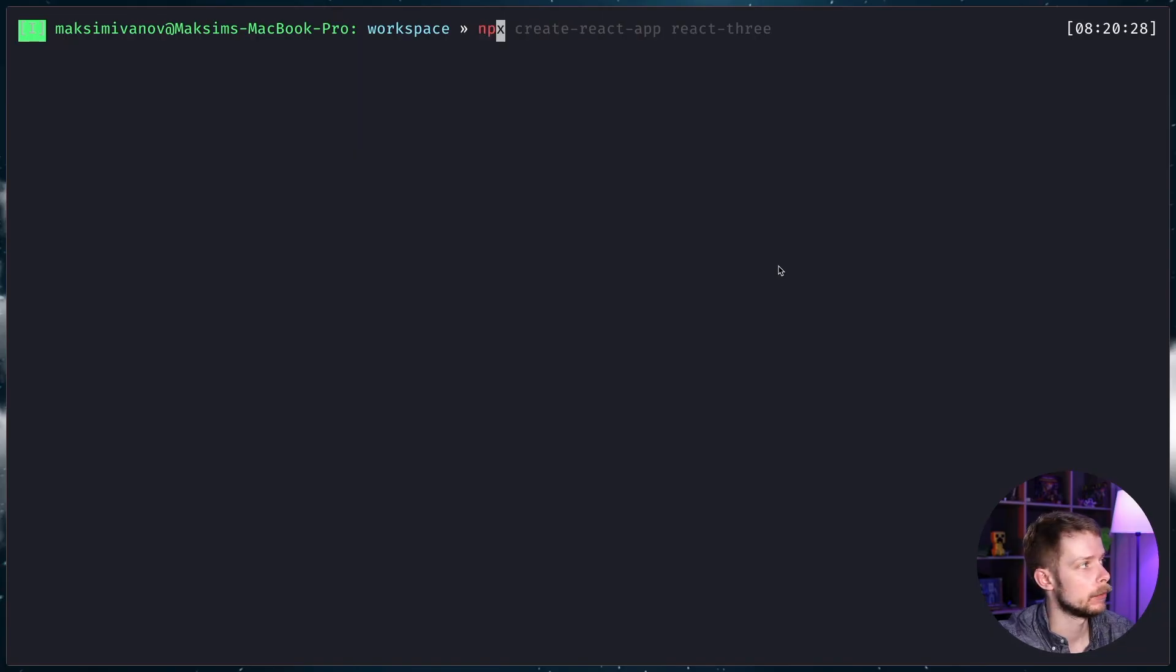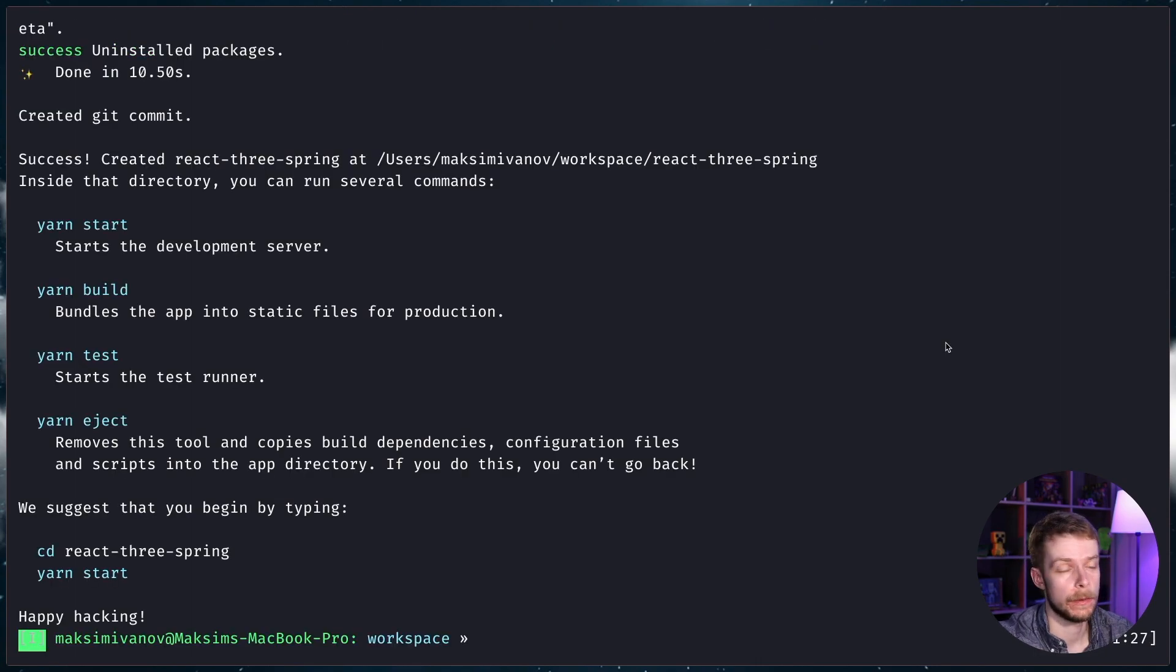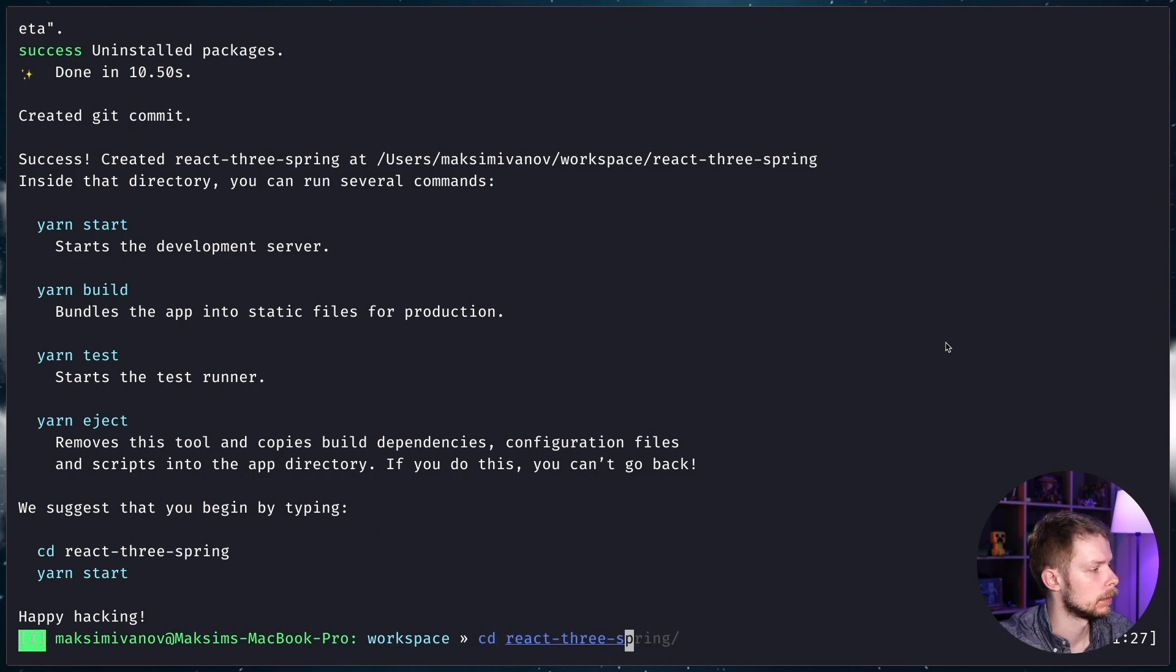First, I'm going to create a new React application. npx create-react-app react-three-spring. Now we go to React 3 Spring folder, cd react-three-spring.